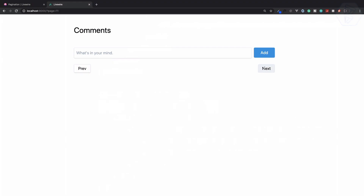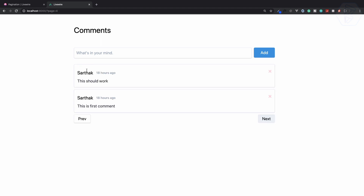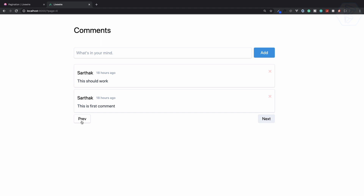There is no previous page and there is no next page, so Next is disabled. If I go to previous — previous, previous — now it's there. Now we are on the last page. As soon as we're on the last page, Next is disabled. We can go with Previous, and finally Previous is disabled too.